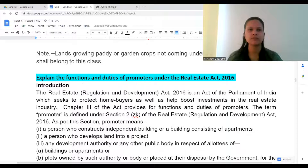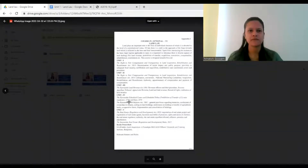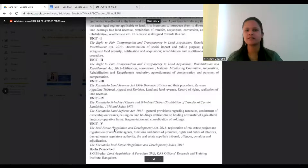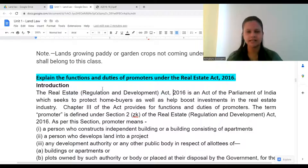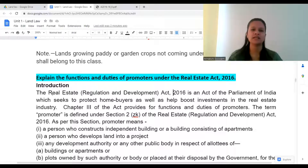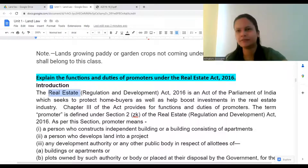The question is: explain the features and duties of promoters under the Real Estate Act. If you look at the syllabus, Unit 5 is regarding the Real Estate Act — that is the Real Estate Regulation and Development Act 2016. Now what is this act all about? What is real estate — have you heard of it before?